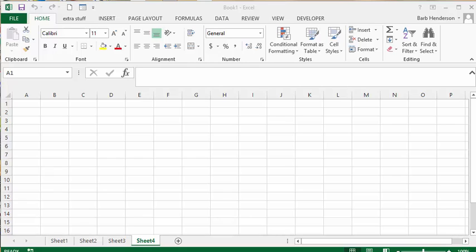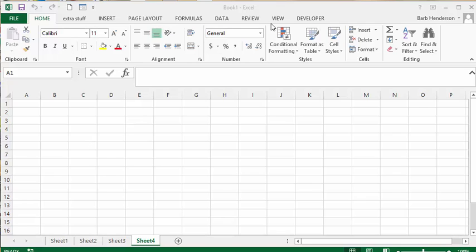What we're going to do is assign macros to both buttons and to your ribbon. The first thing we're going to do is go to our developer tab on our ribbon here.